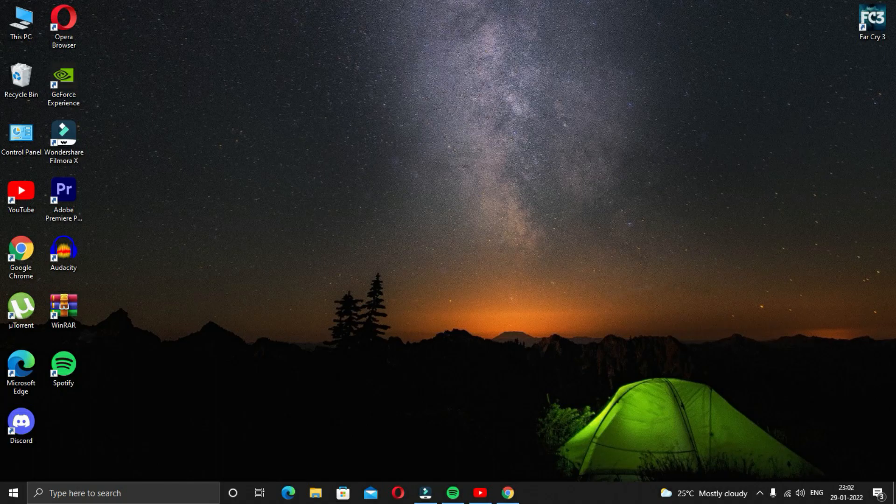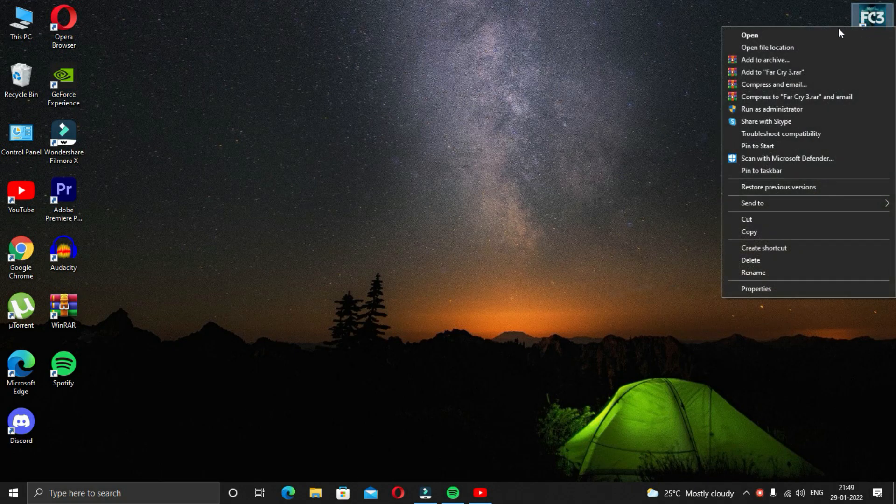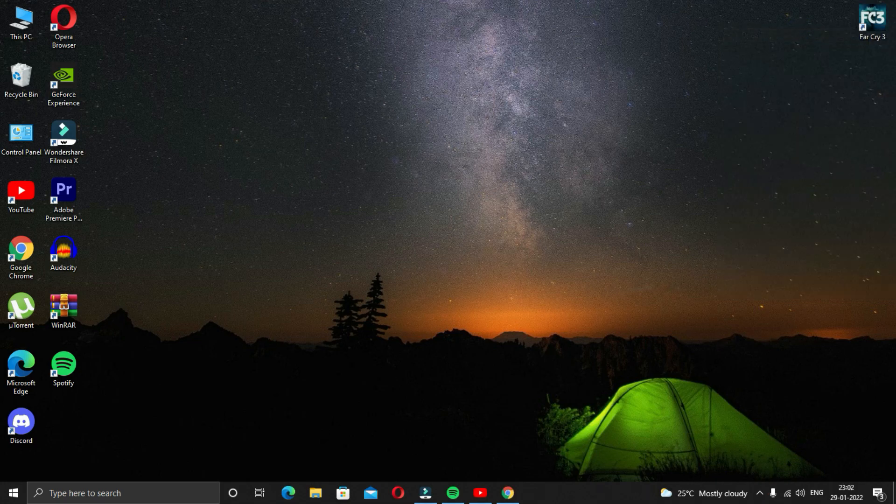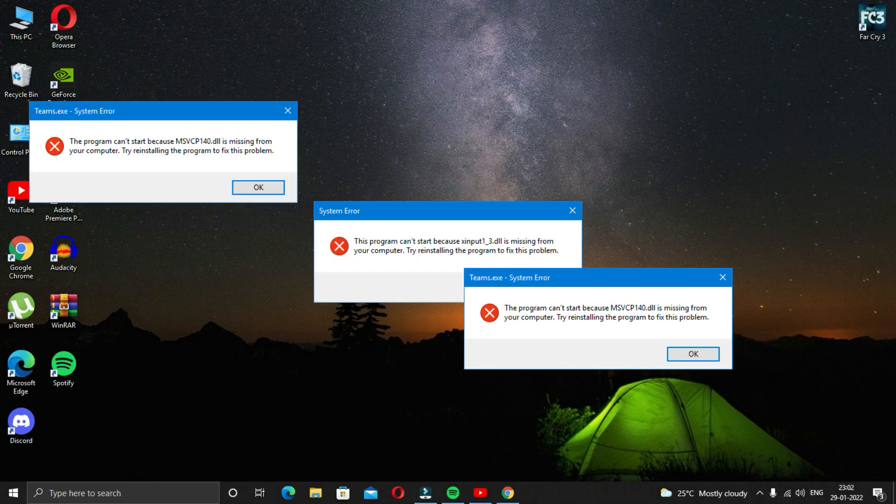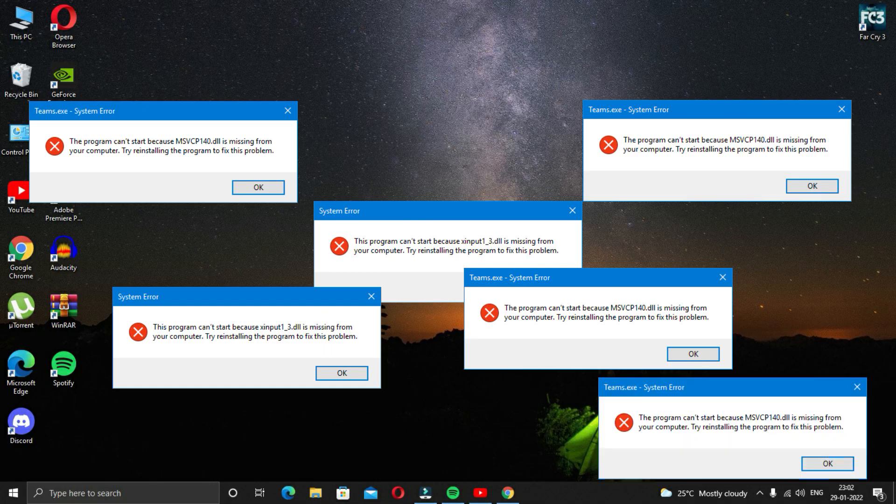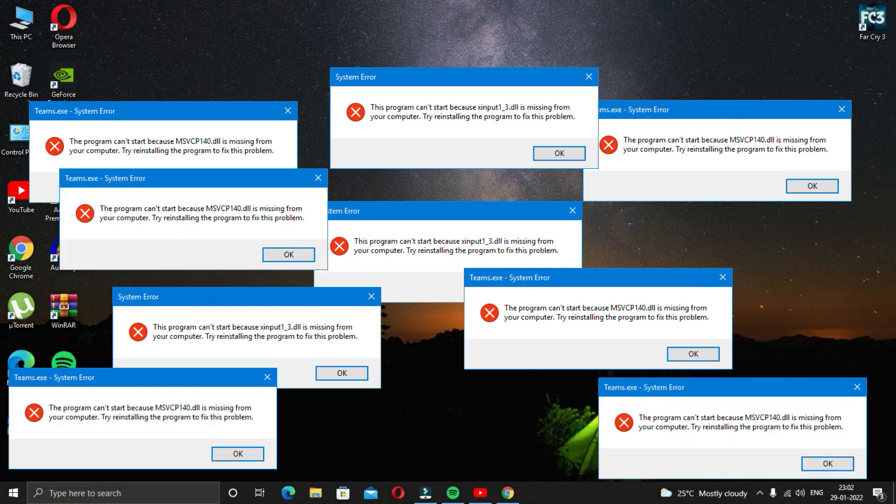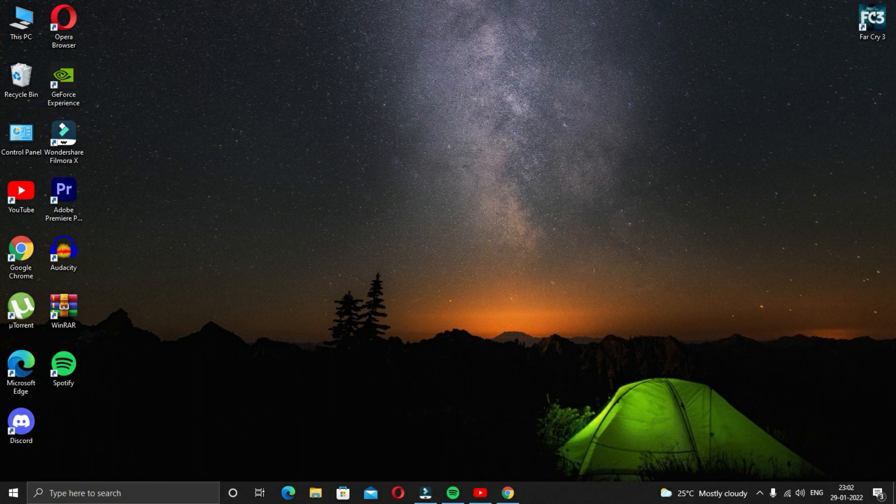Hello guys and welcome back to the channel. I hope you all are doing good. Sometimes what happens is when we install a new software or a game and when we try to launch it, we get some errors. This really annoys us, isn't it? In this video we are going to look into five possible solutions to this problem.